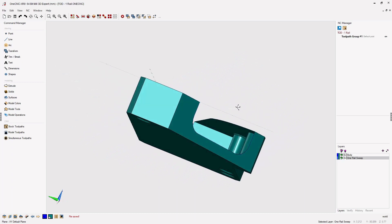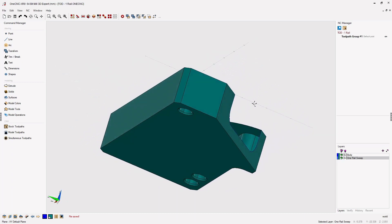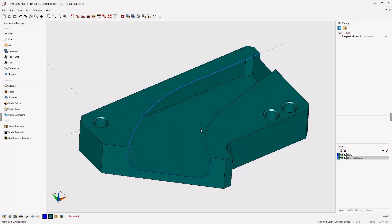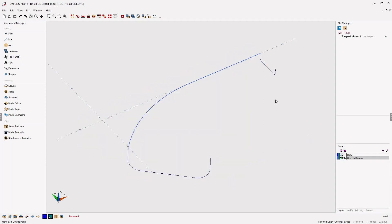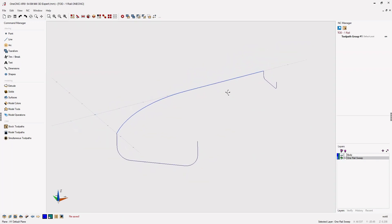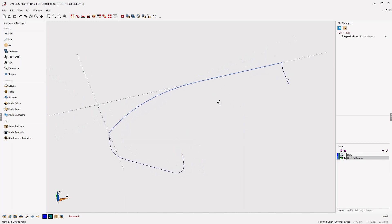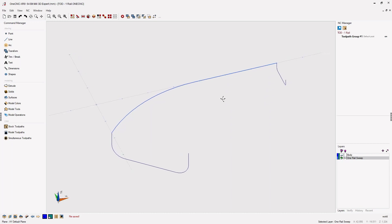In this tip of the day, let's take a look at the new 1CNC 1 rail sweep surface. To begin with, let's turn off our body layer and look at the required wireframe geometry. Whenever you're creating a swept surface, you're going to need a rail and cross sections. In this example, I've created the rail using the light blue geometry and the cross sections using the dark blue geometry.